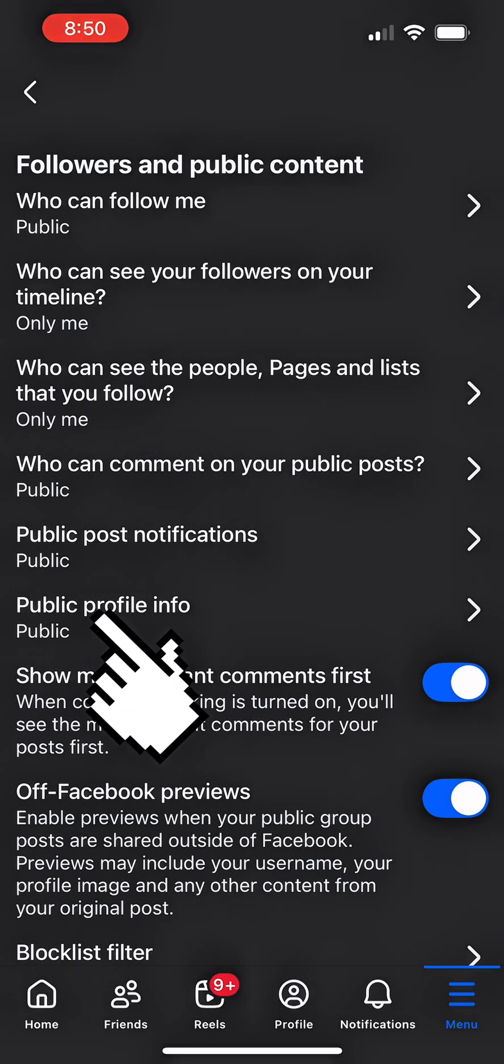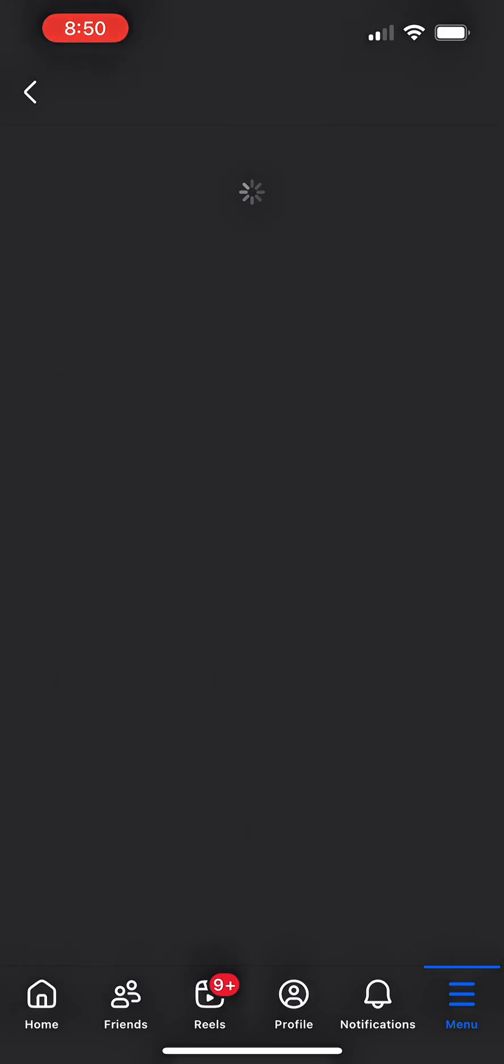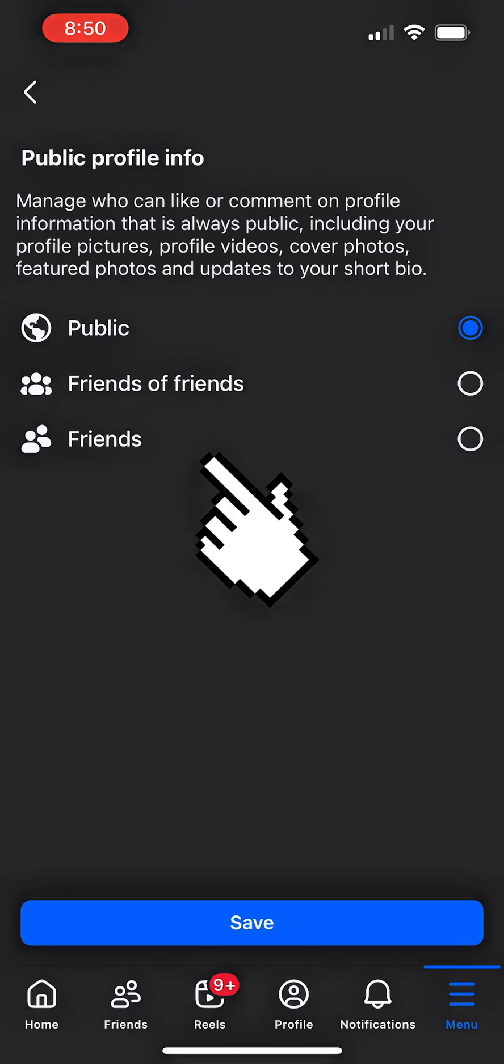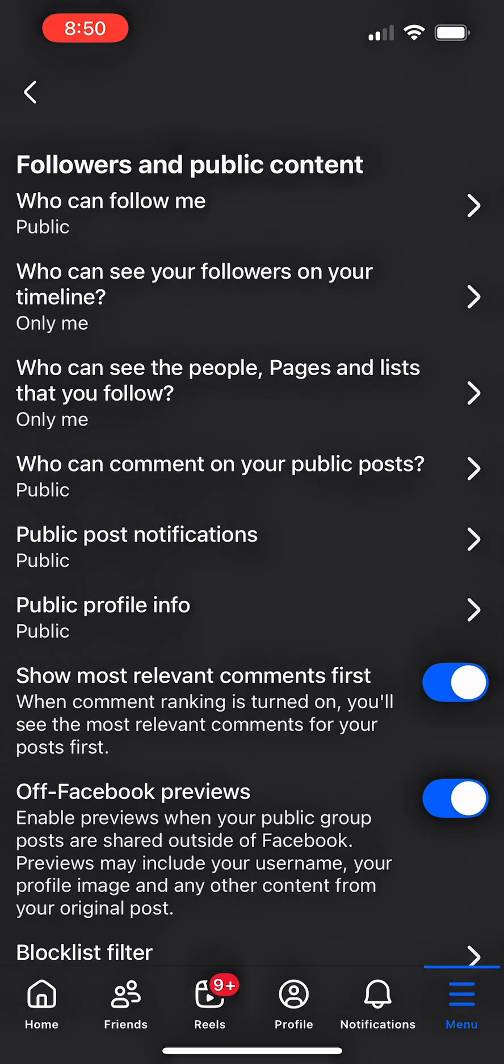Click on public profile info. Here you can manage who can like or comment on your profile information that is always public, including your profile pictures, profile video covers, photo covers and featured photos in your album, your shot bio. So go ahead and click on friends and click on save.